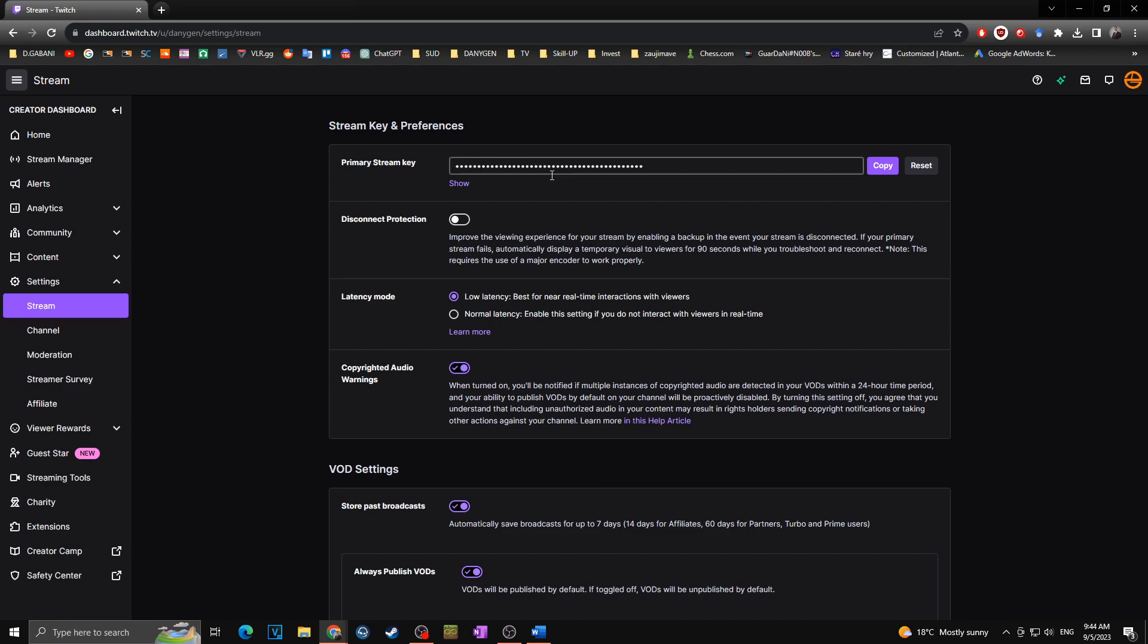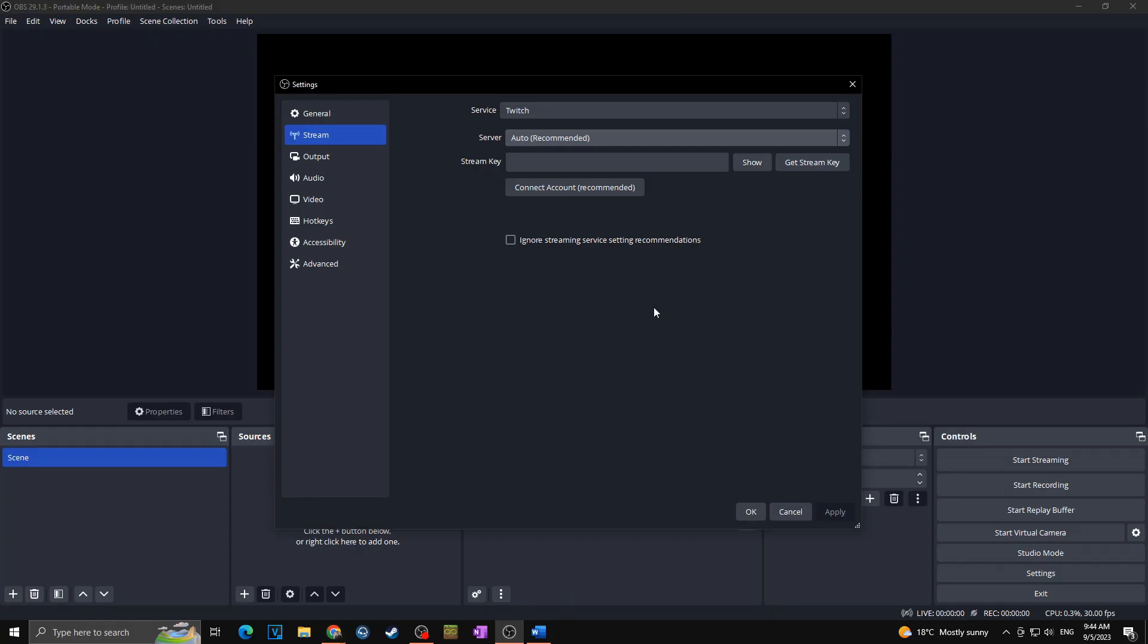Of course I don't want to show it to you but you will simply click on copy and then you will paste it into your OBS.